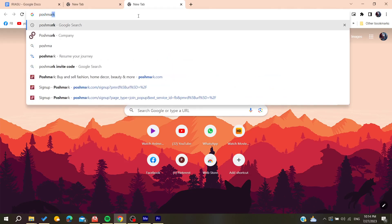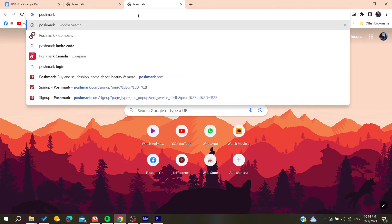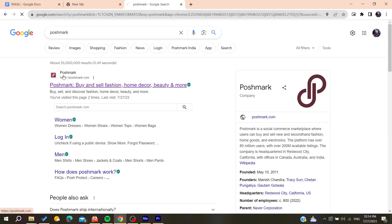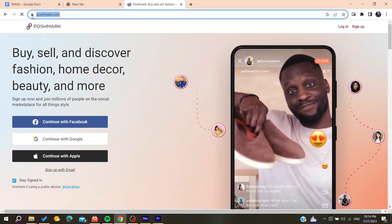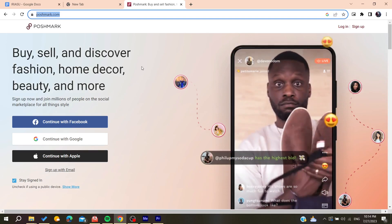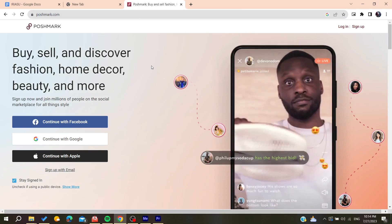I'm just going to choose the first link. Make sure that you are on poshmark.com.